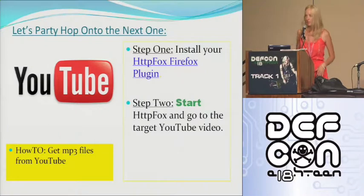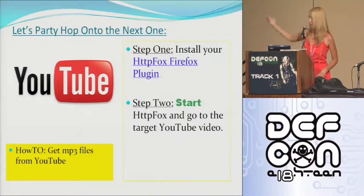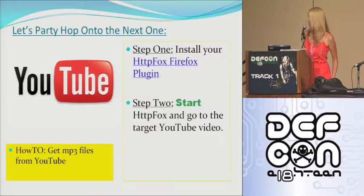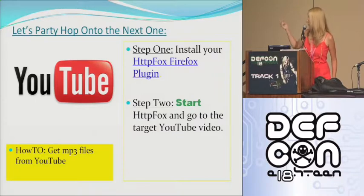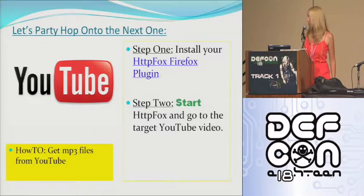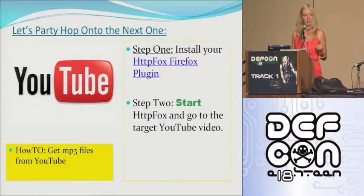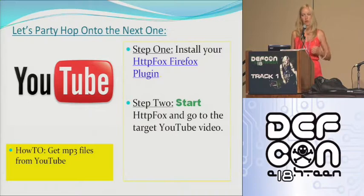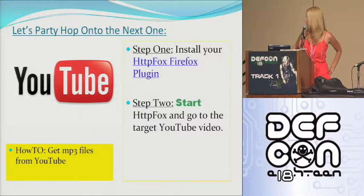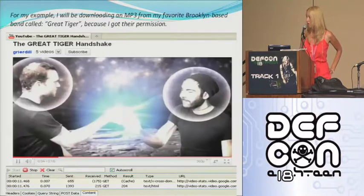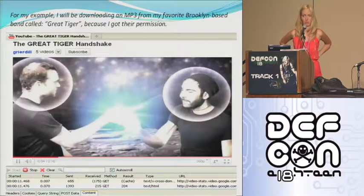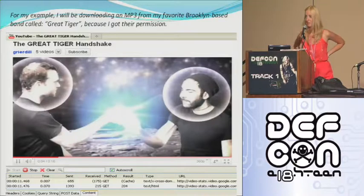Okay, so how to get MP3 files from YouTube. This is just URL manipulation. So the first step you're going to do is install Firefox if you don't already have it. You're going to install HTTPFox if you don't already have it. You're going to start HTTPFox and browse to the YouTube page that you want to extract media from. So for my example, again, I'm using Great Tiger, the Brooklyn Band. I'm using one of their videos.